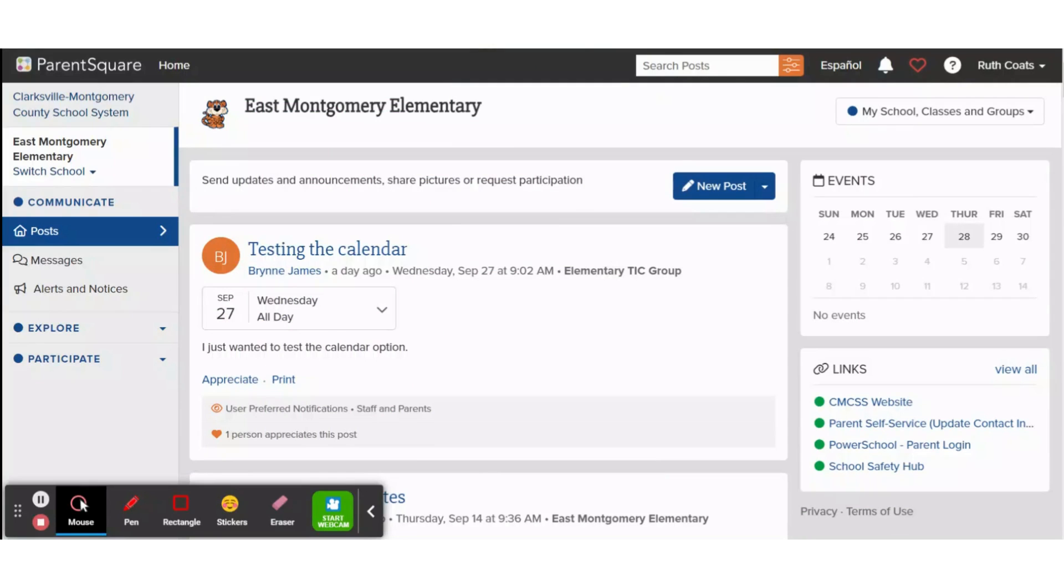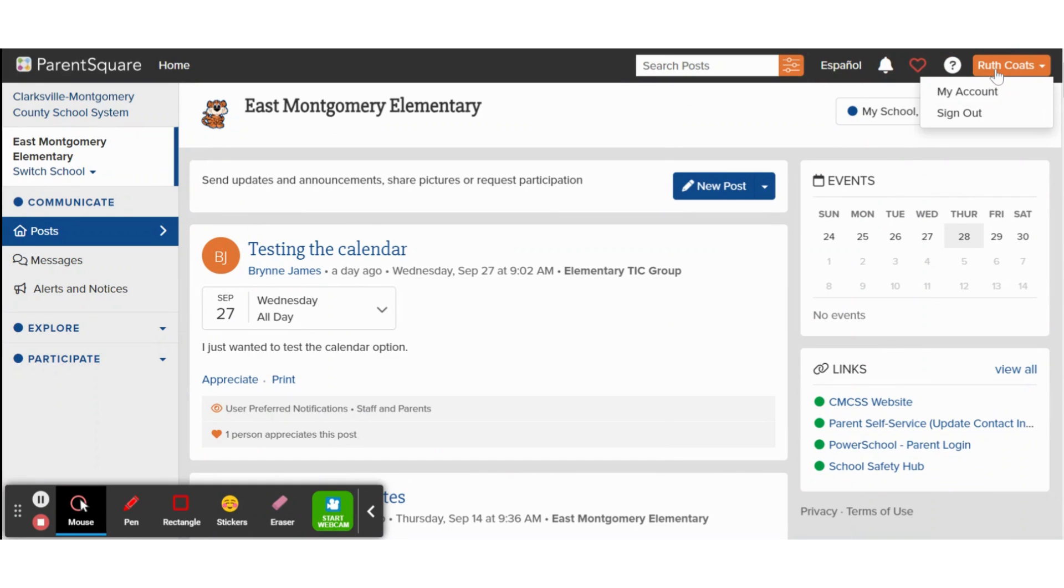Changing your notification preferences in ParentSquare is a simple way to be sure you only get alerts in your preferred way. To get started, click on your name and then select my account.